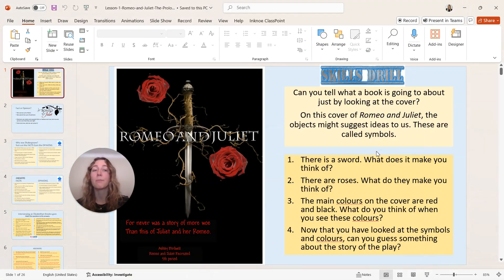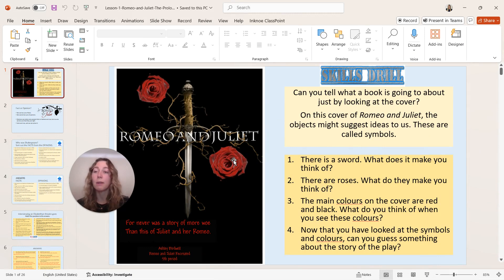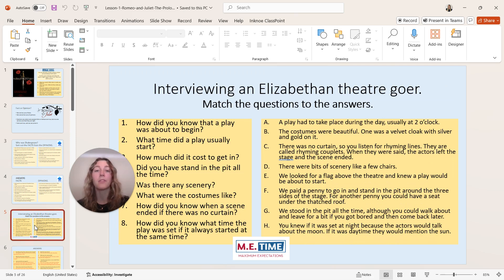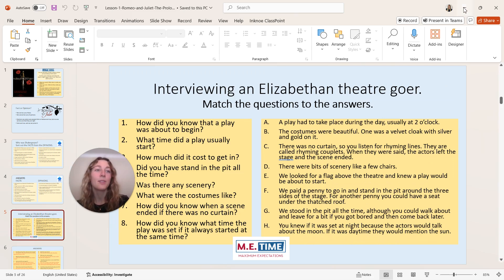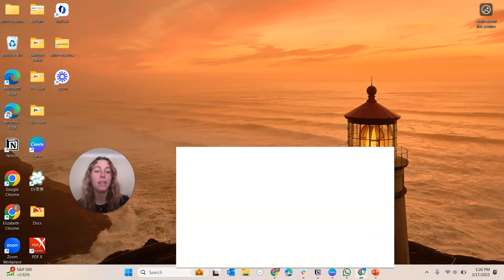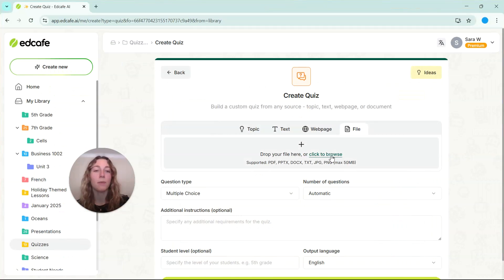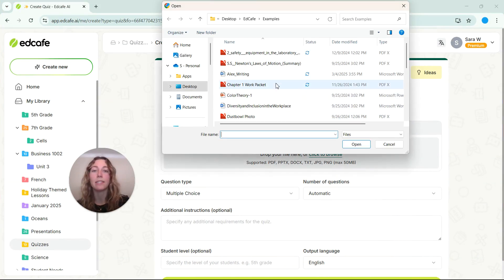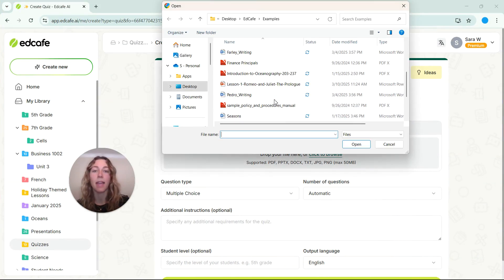we are going to use a PowerPoint file based on Romeo and Juliet. So not only is it about the play, but it is also about the theater etiquette from back in the day as well. So let's go ahead and upload this document so that way we can get our quiz based off of that information.